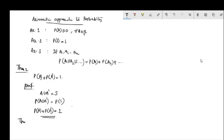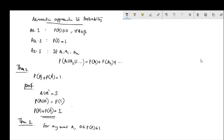Theorem 2: For any event A, 0 ≤ P(A) ≤ 1. That is, the probability of any event A will be a real number between 0 and 1.